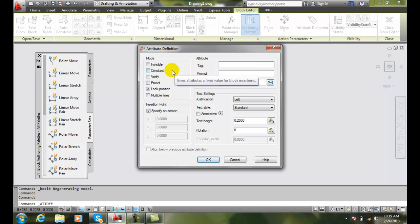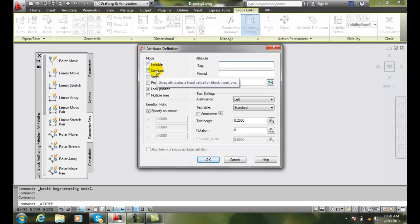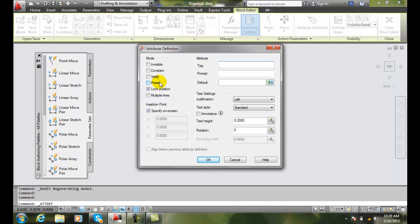We can also set the attribute, the smart text, to be constant. In this way it's always a fixed value for this information. I'm not a big fan of the constant because many things change in life, so therefore we wouldn't be able to change it.